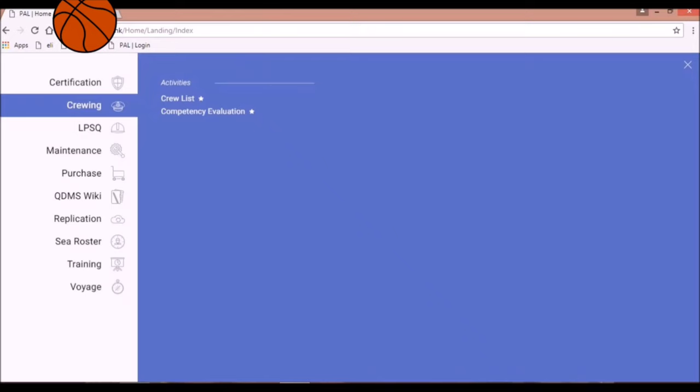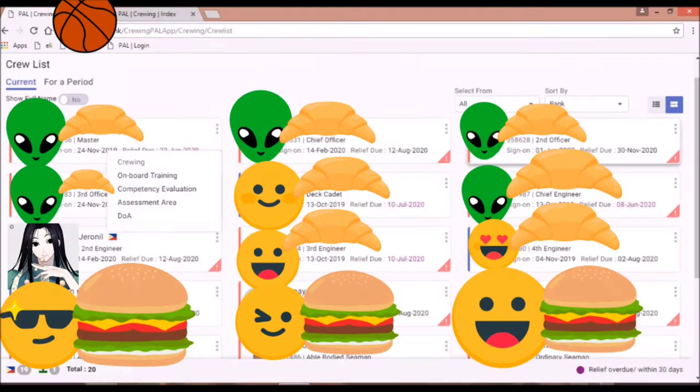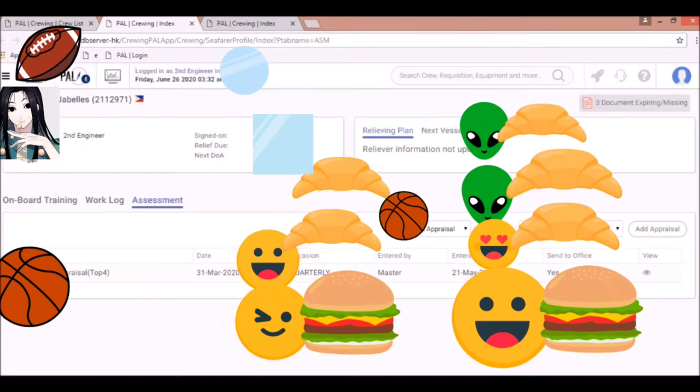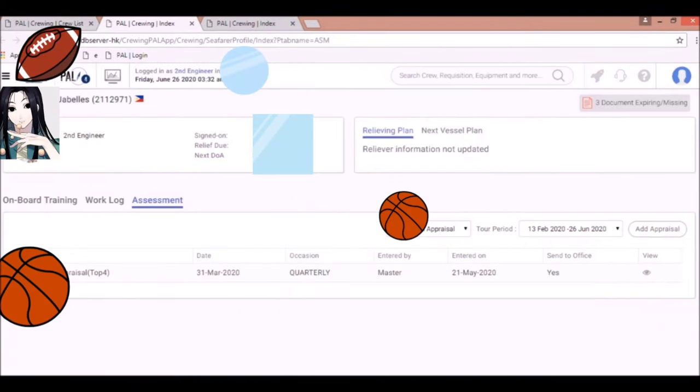If you click Competency Evaluation, you will find on board training, Competency Evaluation, Assessment Area, and Date of Availability of your account. You can also find your appraisal.